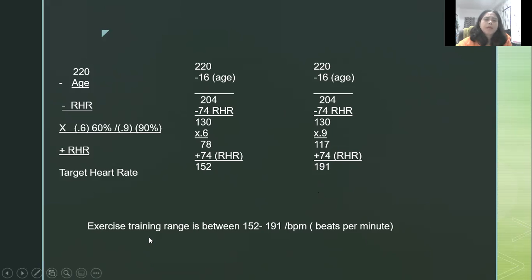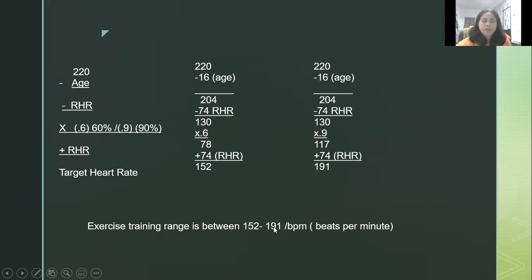Your exercise training range is between 152 and 191 beats per minute. When you do your activity, you must stay within this range. If you do not reach 152, you need to exert more effort. If you go beyond 191, you will suffer adverse physiological effects. So it is important to stay within your training range.